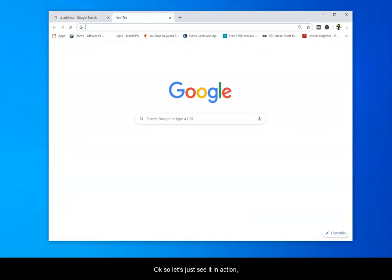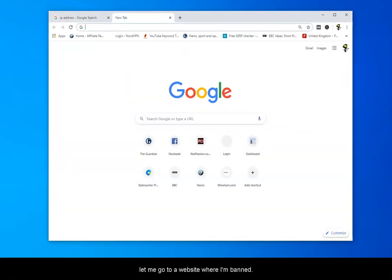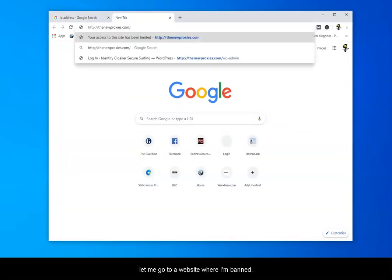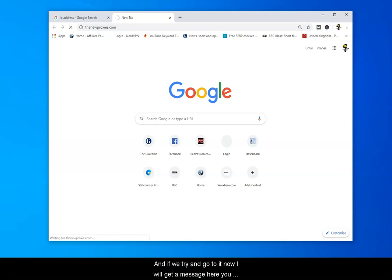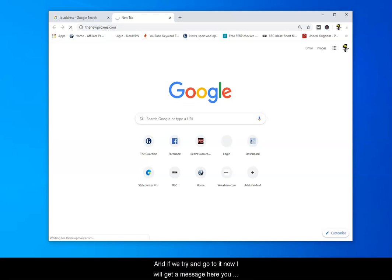So let's just see it in action. Let me go to a website where I'm banned and if we try and go to it now I will get a message here.